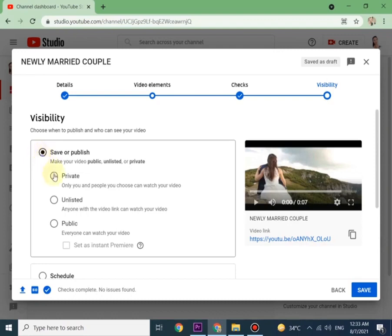Here it is asking you if you want to schedule, unlist, or public your video. Click on the desired option and click on save.